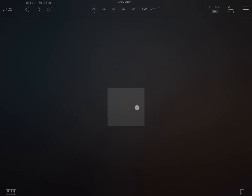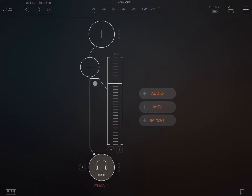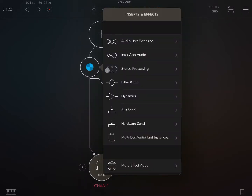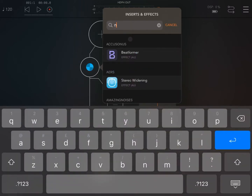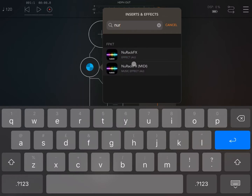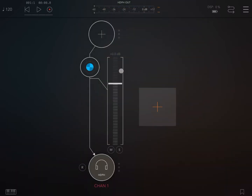Let's start. We are inside AUM, my preferred AUv3 host. Let's click on the plus sign, then plus audio and create a new channel. Now let's go directly to the effects, click on the plus sign, scroll down to reveal the search option, and search for NeuRack. Now let's select NeuRack FX MIDI, because the MIDI Strummer, as the name says, will generate MIDI signals and not sound.